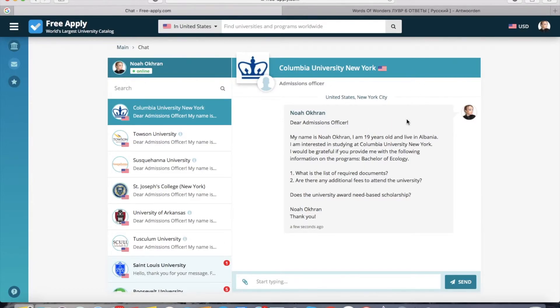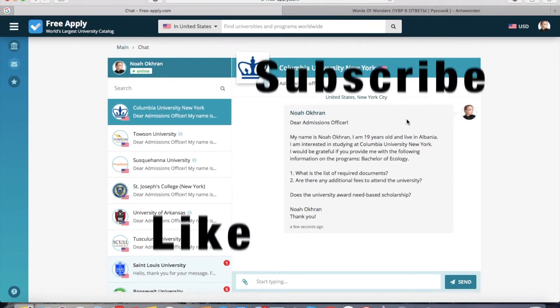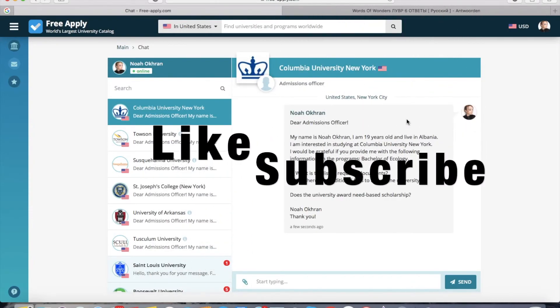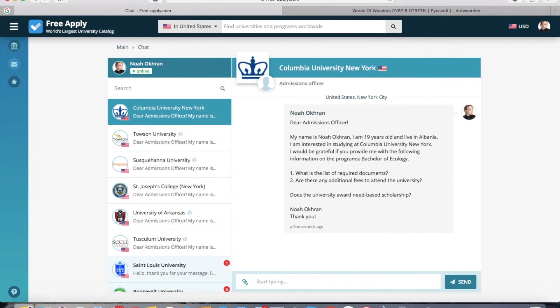That is all I wanted to tell you today. Like this video and subscribe if you liked it. Thanks for watching. See you next time. Bye!